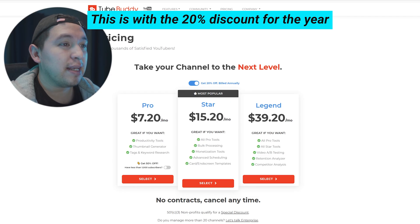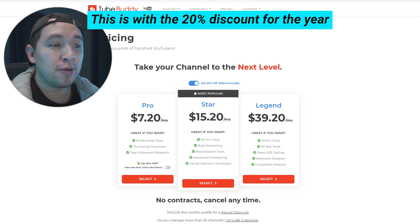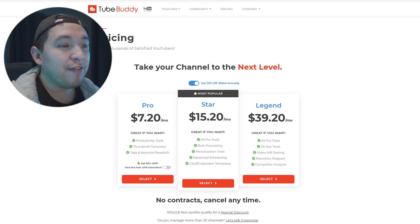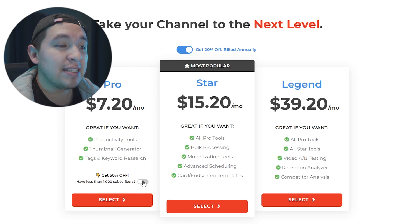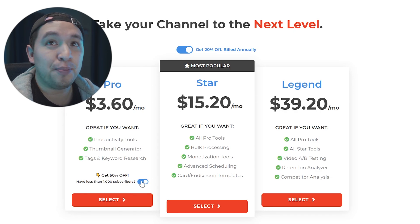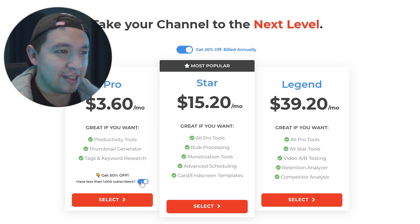As I was talking to you guys, there's three different payment plans. So the first one is the pro plan and you can actually get 50% off. I didn't see this option so if you have less than a thousand subscribers, you just click this little thing right here and it'll bring it to less than four dollars.